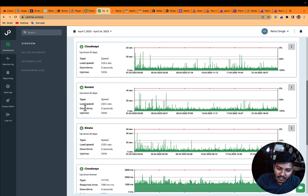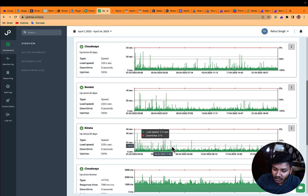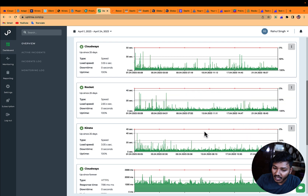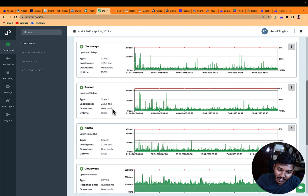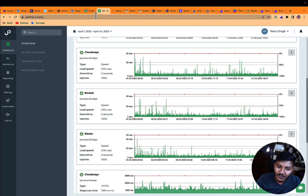The second test is a speed test using Lighthouse. Rocket loads the home page in 2.65 seconds and Kinsta loads the home page in 3.05 seconds. This is measured over a long period of time and you can see the graph showing how speed fluctuates. Again, Rocket wins over Kinsta here.